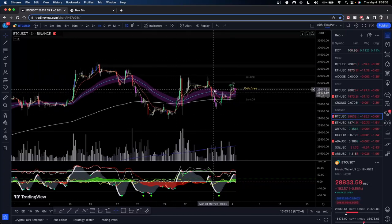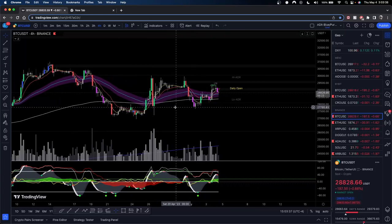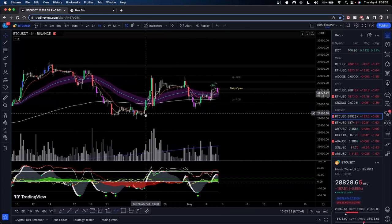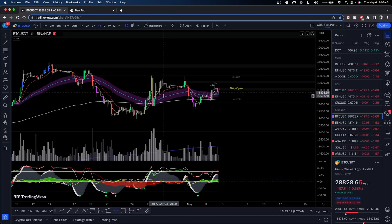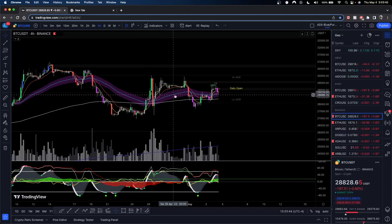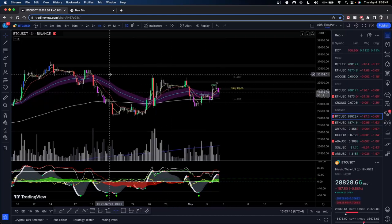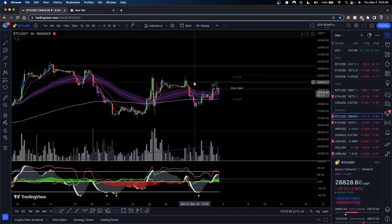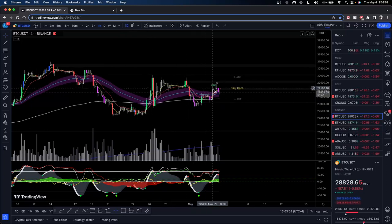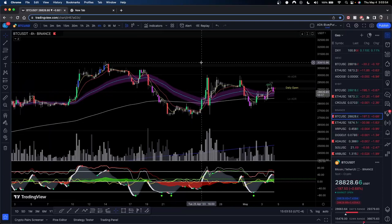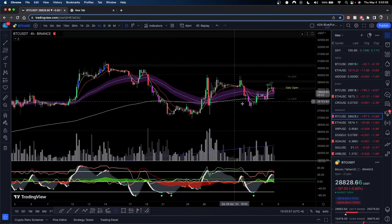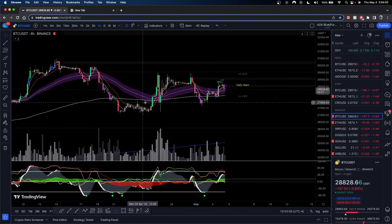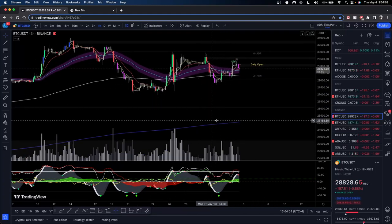Last stream we talked about Vector Candles and what's really going on in terms of market maker manipulation — or quote-unquote manipulation, as retail calls it. But we know better because they just go and follow the money. There's no such thing as manipulation; they're just going to get their money. Today we're going to focus on where these signals present themselves relative to the EMAs.